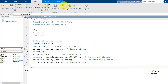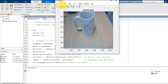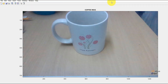We shall test it on one more object. This time, I have taken a coffee mug. Yes, we can see the title as coffee mug.